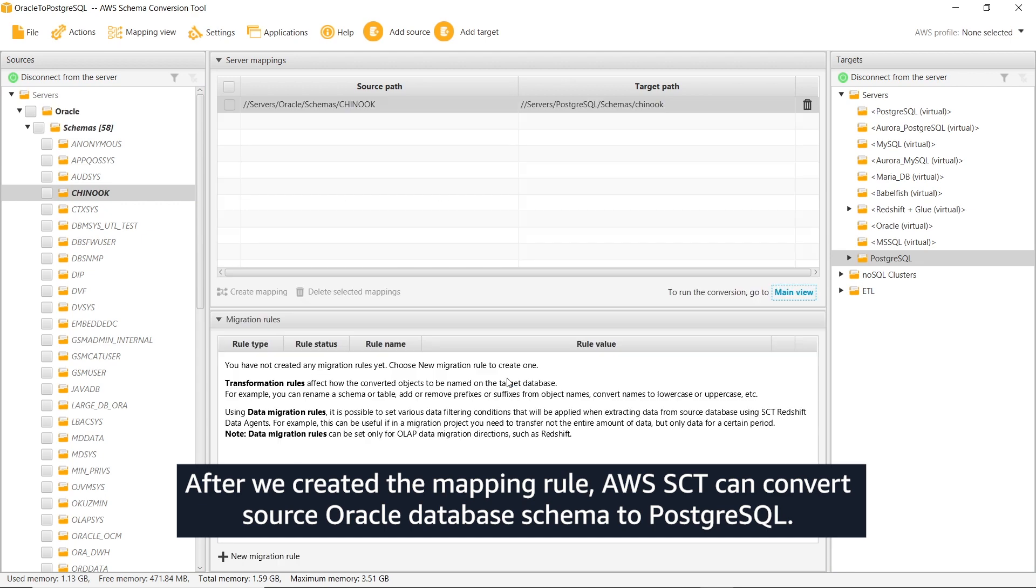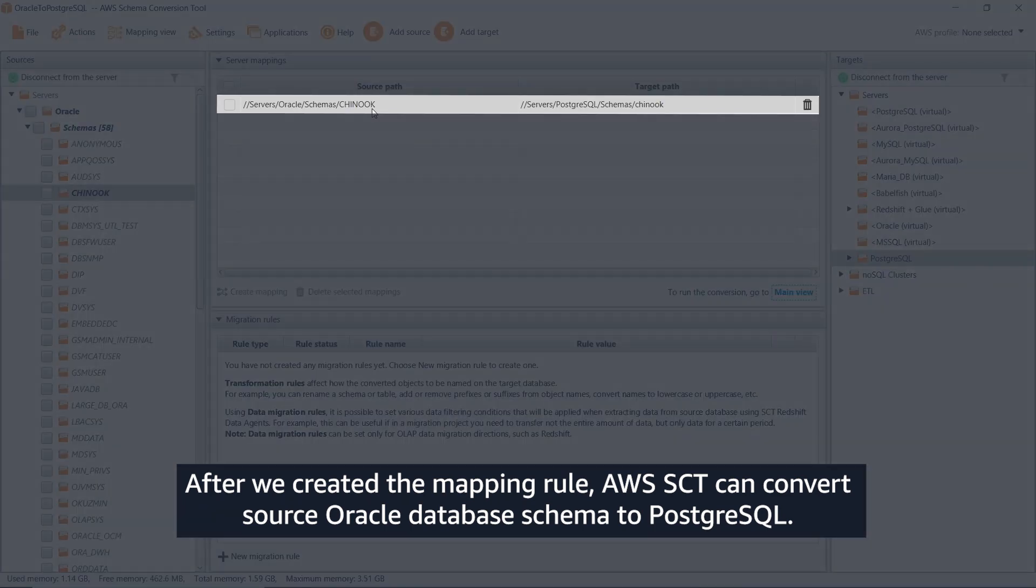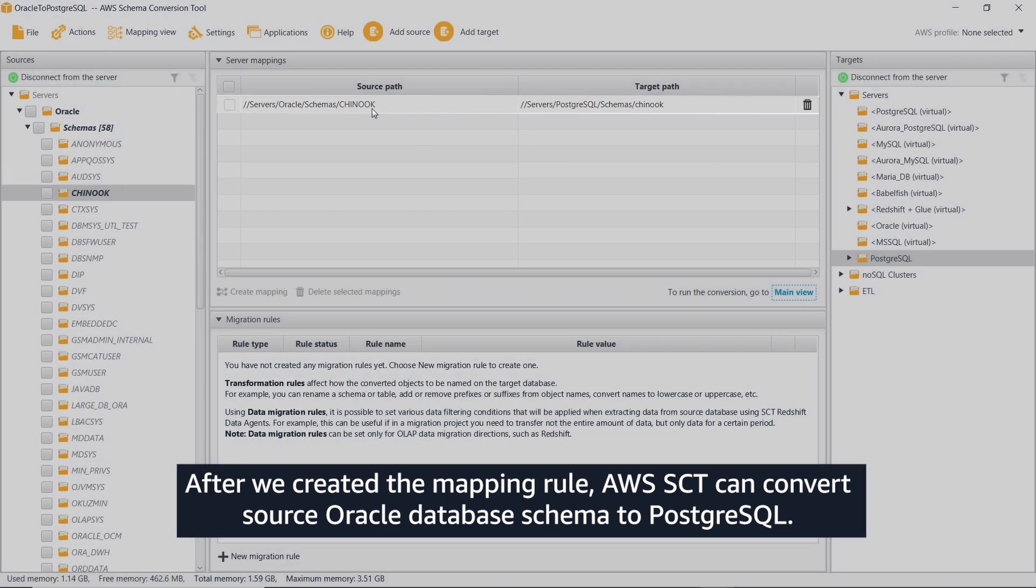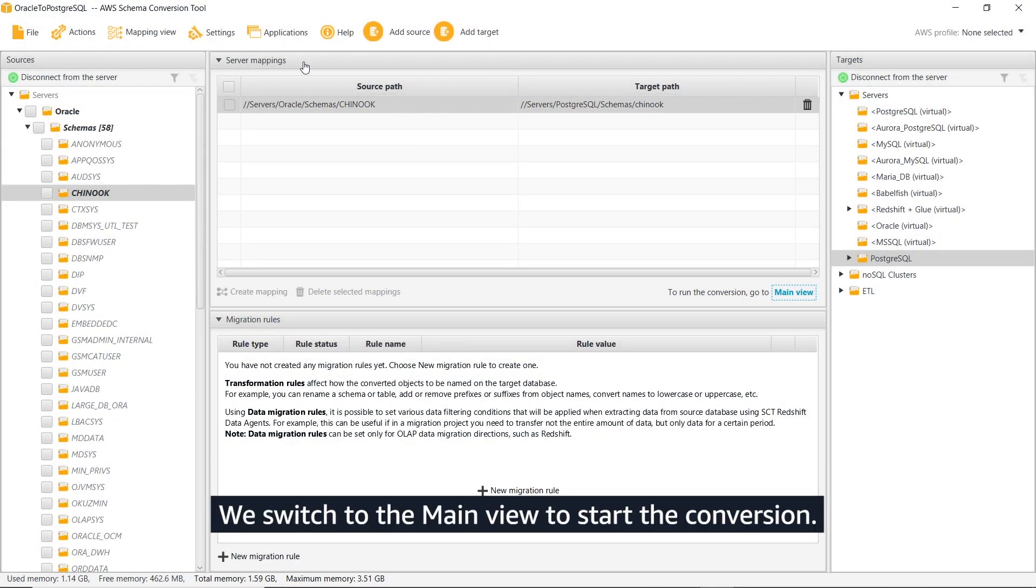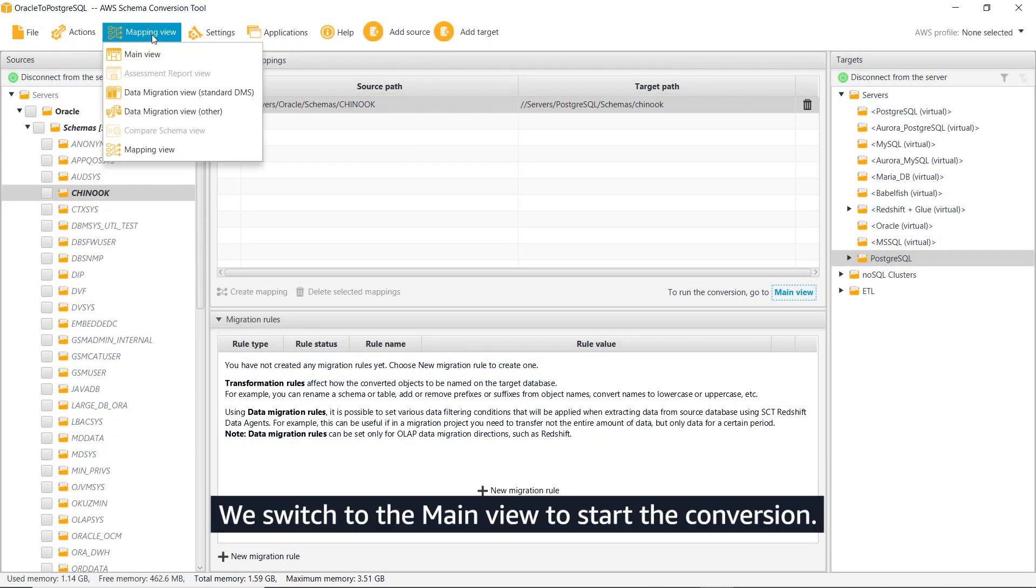After we created the mapping rule, AWS SCT can convert source Oracle database schema to PostgreSQL. We switch to the main view to start the conversion.